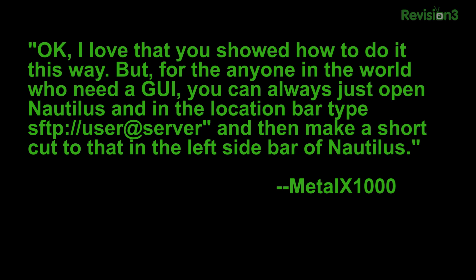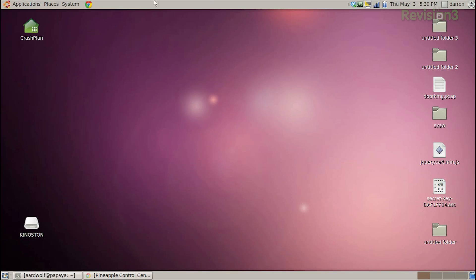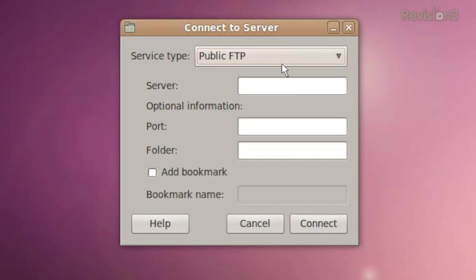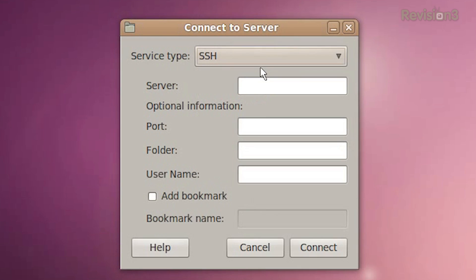The first email comes from MetalX1000, regarding SSHFS in the command line in Linux. He said, "I love that you showed how to do it this way, but for anybody who really needs a GUI, you can always just open Nautilus and in the location bar type sftp://user@server and then make a shortcut to that in the left sidebar of Nautilus." Is that how it works? I wasn't familiar with that. So if I go to Places, I know that I have Connect to Server and I can choose SSH from here. Like if I do mango.hack5.org on port 22, folder would be /home/ardwolf.